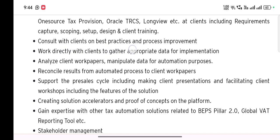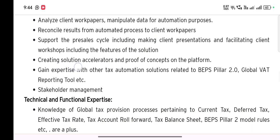Responsibilities also include consulting with clients on best practices and process improvement, working directly with clients to gather appropriate data for implementation, analyzing client work papers, manipulating data for automation purposes, reconciling results from automated processes to client work papers, supporting the previous cycle including client presentations, facilitating client workshops, creating solution accelerators and proof of concept on the platforms, and gaining expertise in other tax automation solutions related to BPS Pillar 2.0, global VAT reporting tools, etc.